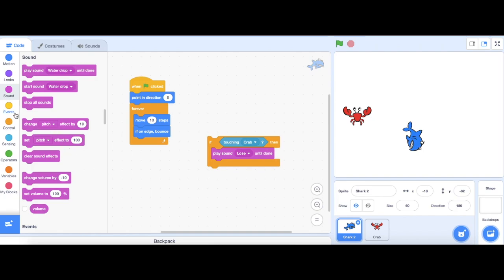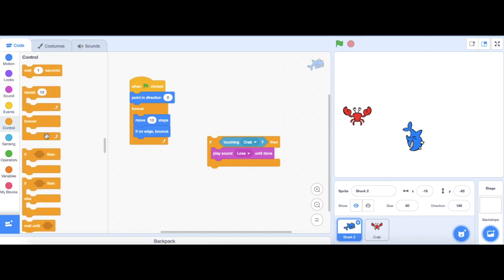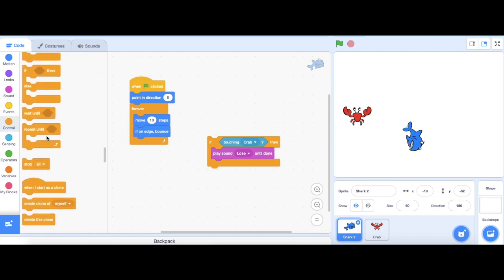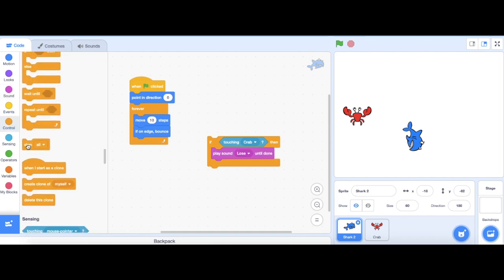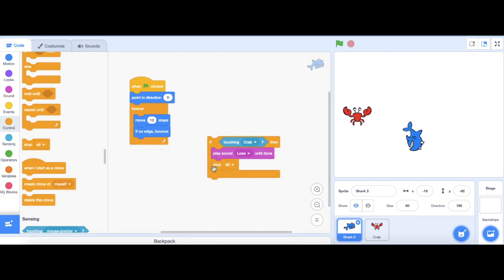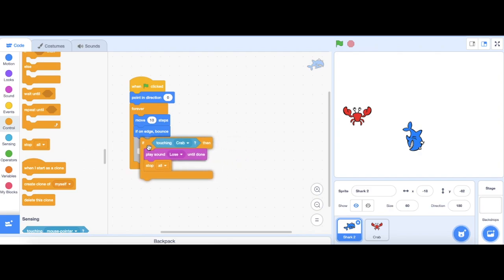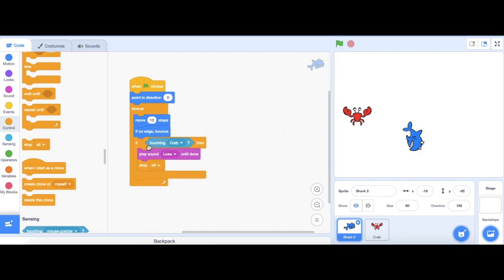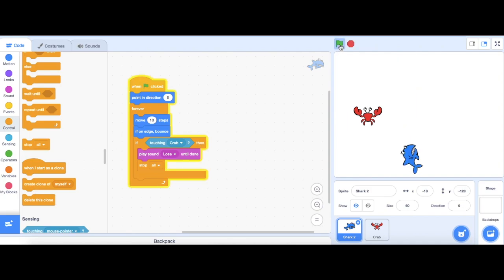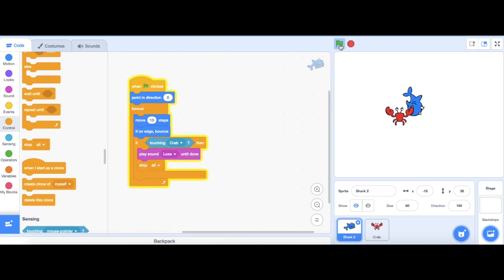And then, I'm going to stop everything. I need to go back to control, grab out a stop all block. Then, I'm going to drag all of this and put it underneath the if on edge bounce block.